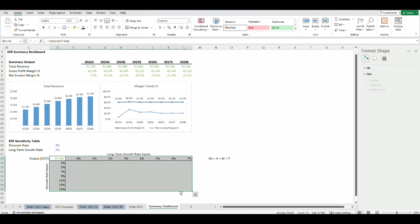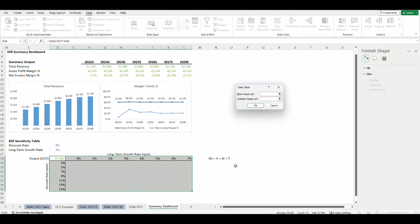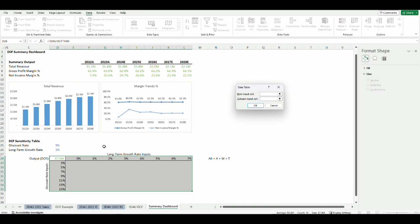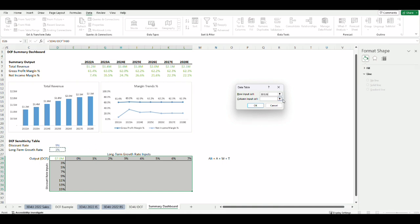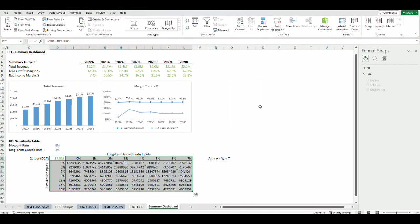Next highlight the table from the top left where the output link is all the way to the bottom right of the table. Press Alt-A-W-T to prompt the data table box or you can go there by going to the data ribbon, what-if analysis, and the data table. For the row input cells it's asking for the input cell that corresponds to the top row of the sensitivity inputs which is the long-term growth rates, and for the column input cells we choose the discount rate and then press OK. Let's change the format to show them in one decimal place and millions.